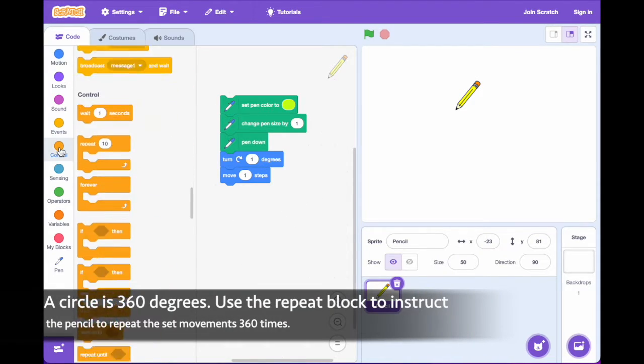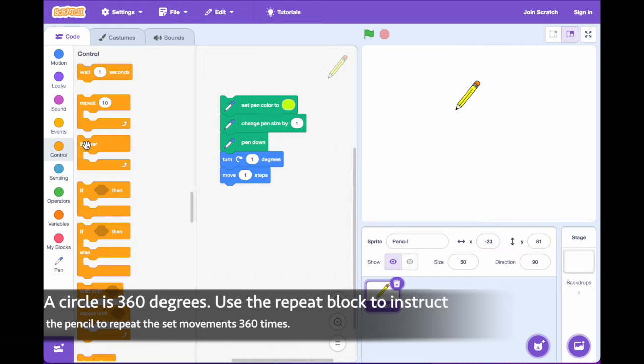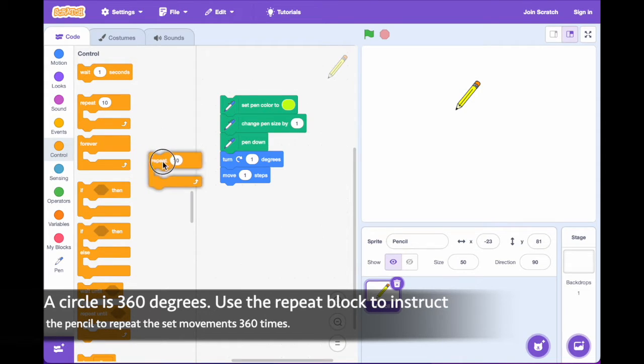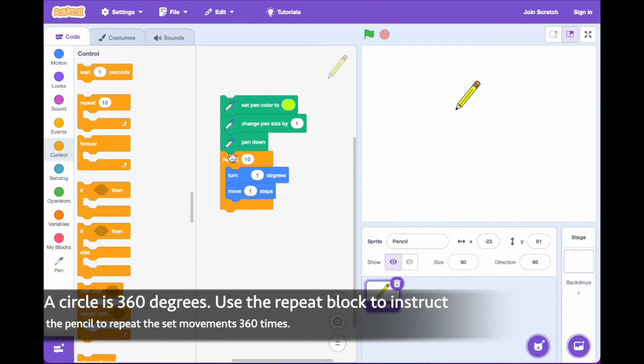A circle is 360 degrees. Use the repeat block to instruct the pencil to repeat the set movements 360 times.